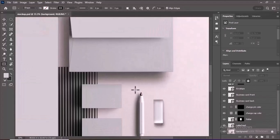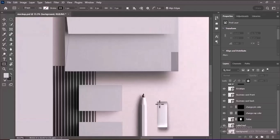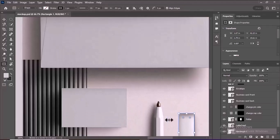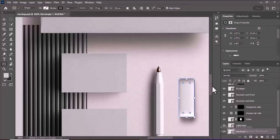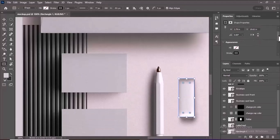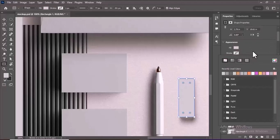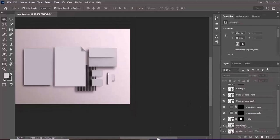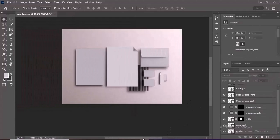Let's create a Smart Object for the eraser. After completing Smart Objects for all stationary items, it's time to place your design.